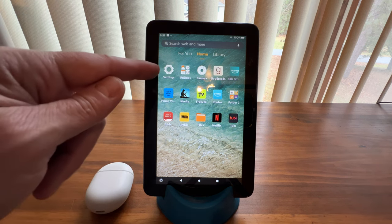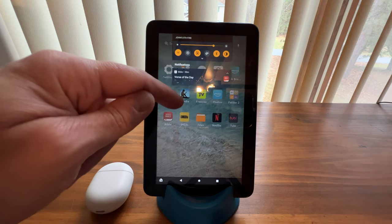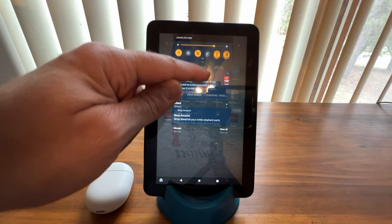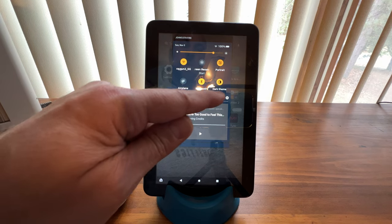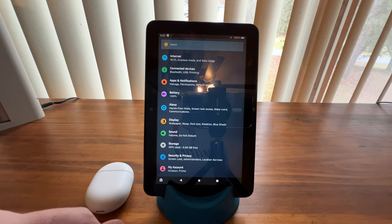You can either tap the settings gear here, or you can swipe down from the top and then tap the settings gear there.